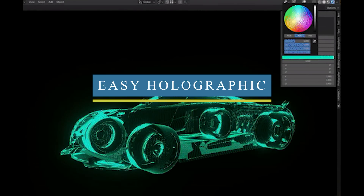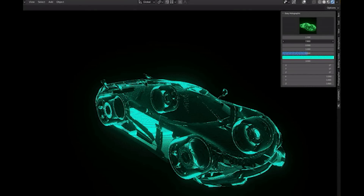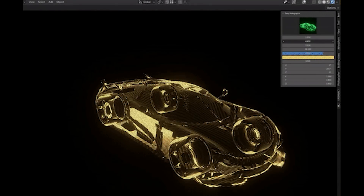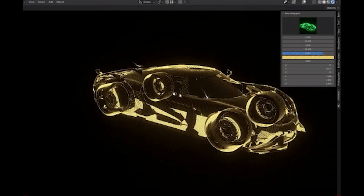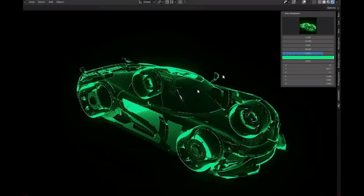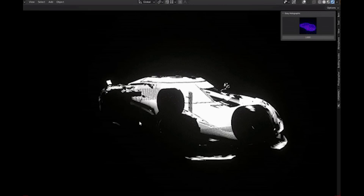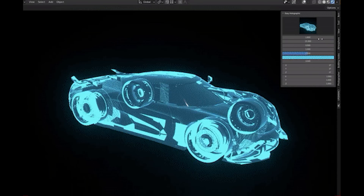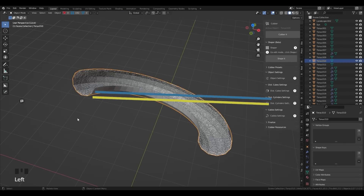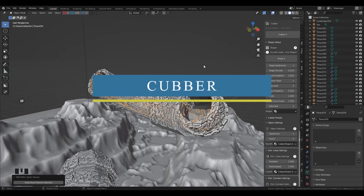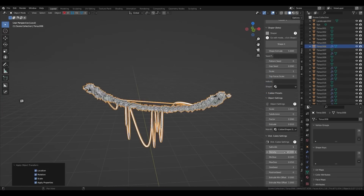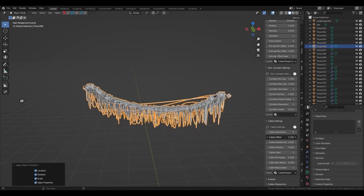We have Easy Hologramic, an add-on that is basically a collection of holographic shaders which help you quickly apply holographic effects on any object in your scene. The add-on has a lot of control over the look and colors of the shader that you can customize to your use case, and you also have a long list of presets that you can choose from.